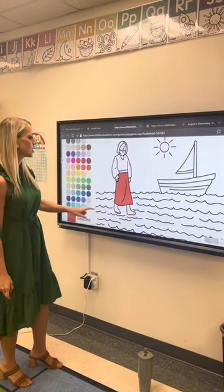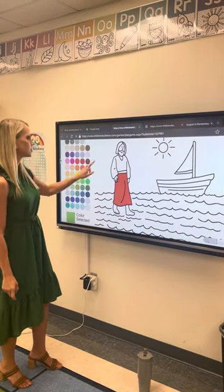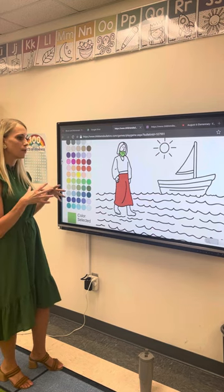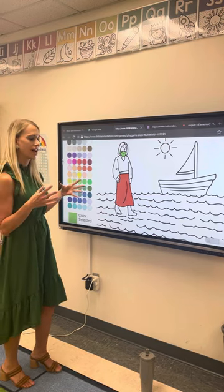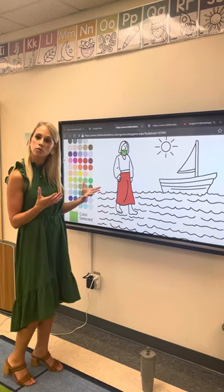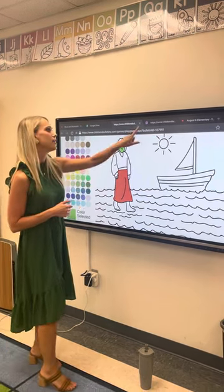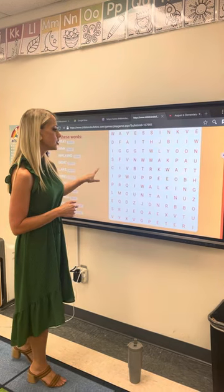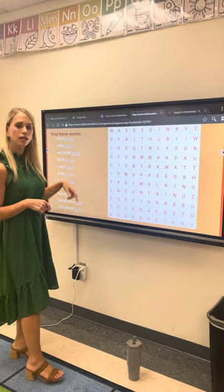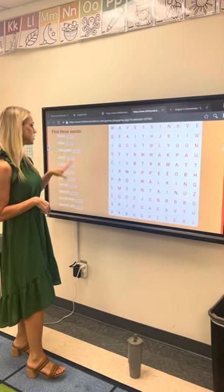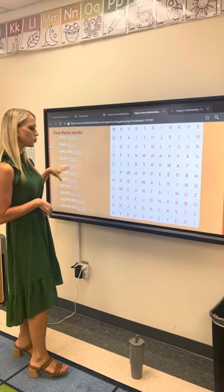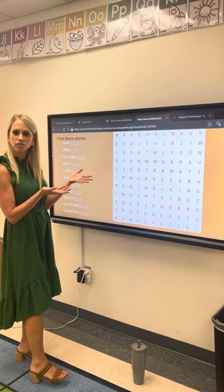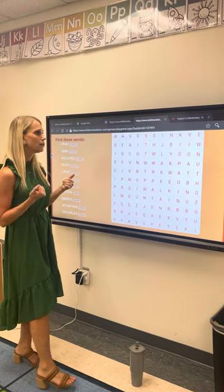This is when children can come up and select a color and color in a picture that has to do with the story that they just read. Another activity that might be used in 9 o'clock children's church is a word search relating to words that they have just read in a Bible passage.